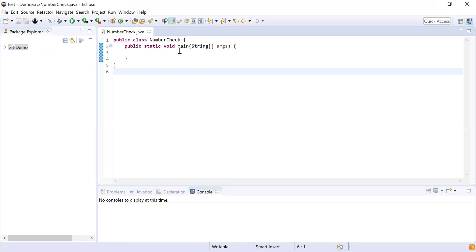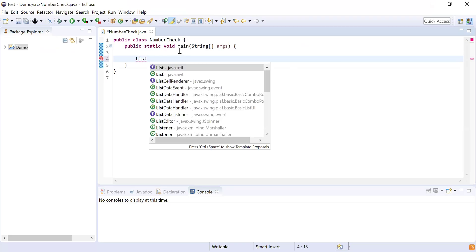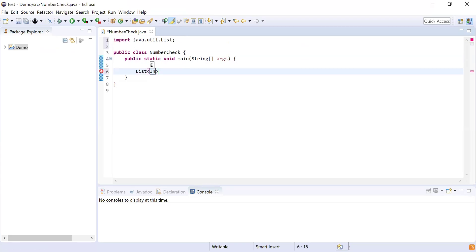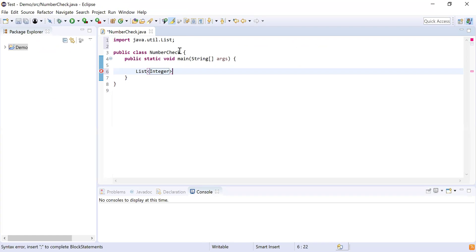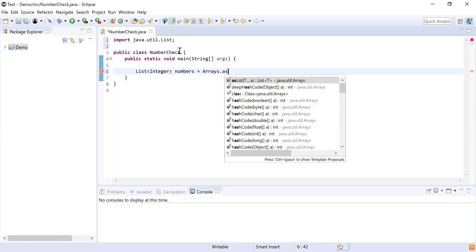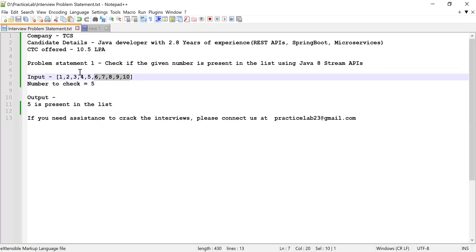Here I have written the class NumberCheck, and inside that I've written the main method which is the starting point for our program. Next, I need to declare a list of numbers, so I'm going to use List from java.util. This list is going to hold numbers — I'll declare it as a List of Integer, initialized using Arrays.asList with the numbers from the problem statement.